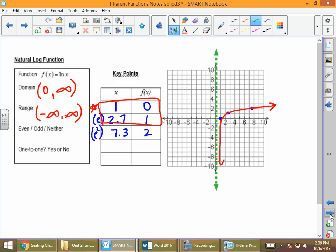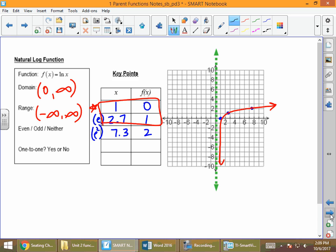The natural log function is similar to the logarithmic function — they are similar-looking graphs. It's not even (not symmetric with respect to the y-axis), not odd (not symmetric with respect to the origin), so it's neither. But it is still one-to-one: the horizontal line passes through only once.